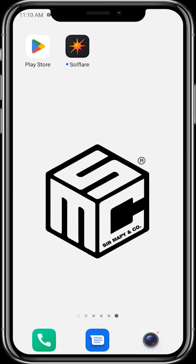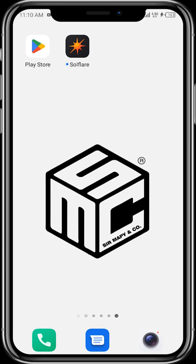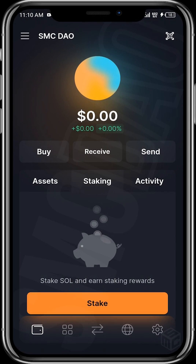Hello viewers, welcome to another SMC tutorial video. In today's video I'll be showing us all how we can download and use the Sofa wallet. Just like the previous video we had on Phantom, Sofa is a wallet that you can use for all your Solana transactions, your Solana investments, and all that you need to do on the Solana ecosystem. To download, tap on the Play Store or App Store depending on your device, then search for Sofa and download the wallet.